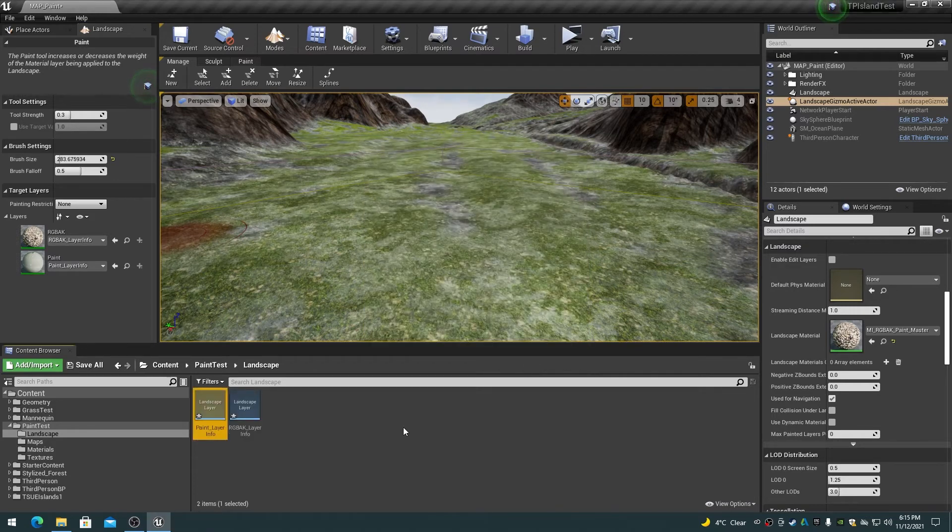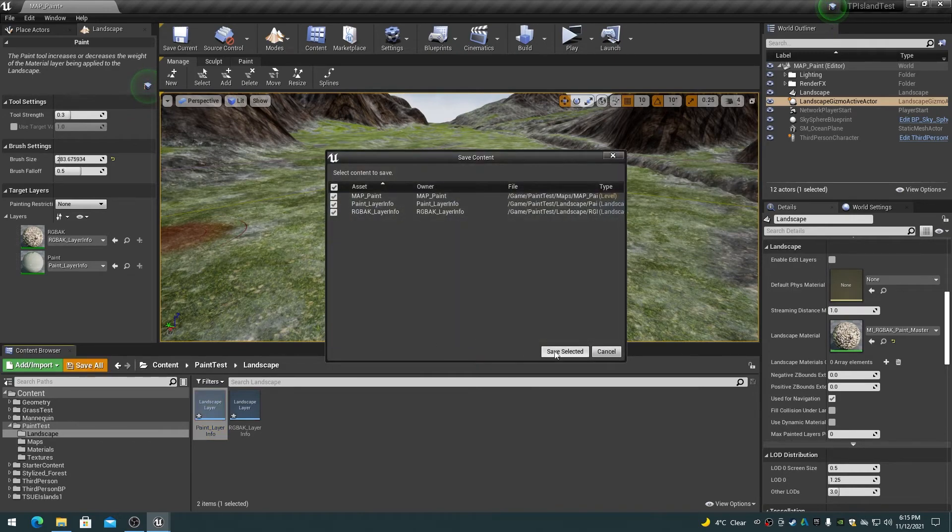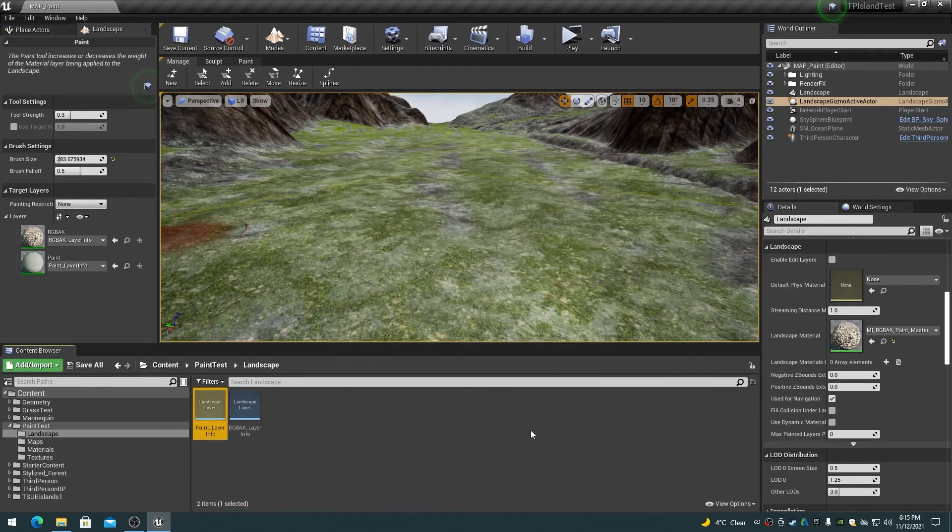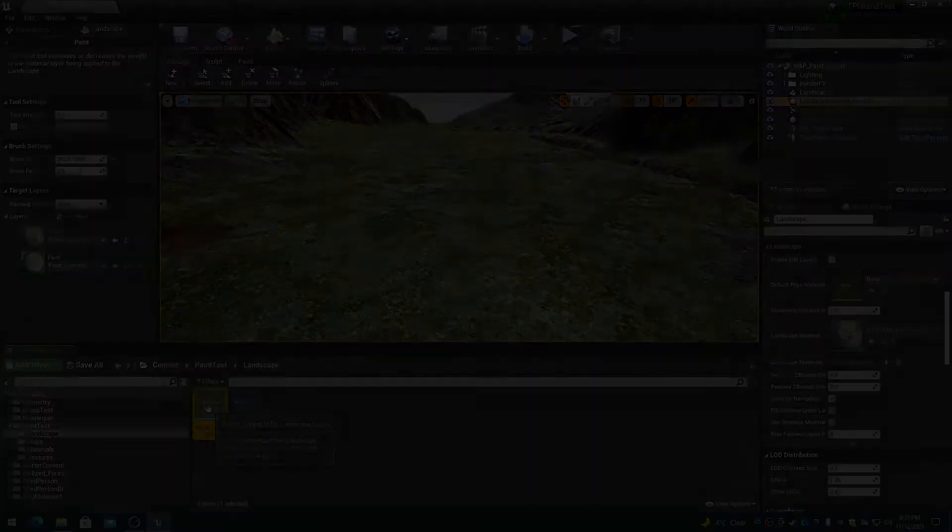Click on the save all button to save all of the assets. The landscape actor should now be filled with the RGBAK material setup. If not, then give it a minute to compile the shaders.